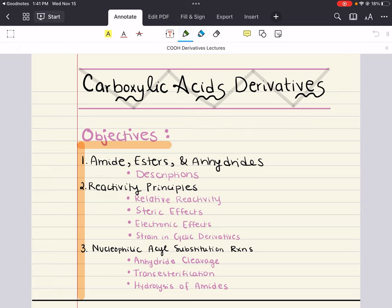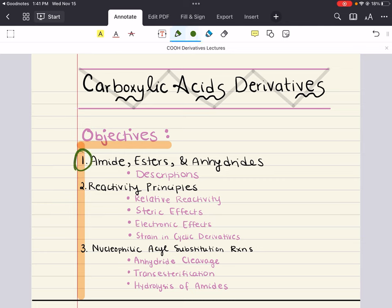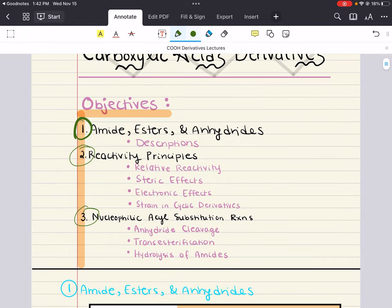The objectives for this video are the following. First, we'll talk about amides, esters, and anhydrides — how to name them and their reactivity comparatively, and we'll also revisit some things from chapter 8. Second, we'll discuss relative reactivity, steric effects, electronic effects, and strains in cyclic derivatives. The third objective is nucleophilic acyl substitution reactions: anhydride cleavage, transesterification, and hydrolysis of amides.